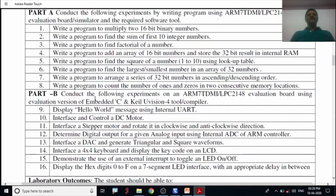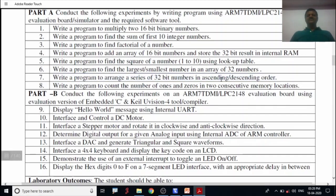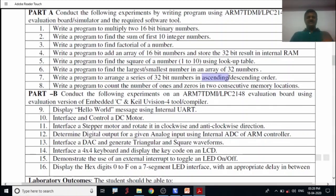Welcome to the next session of microcontroller and embedded system laboratory. Today I'm going to discuss the seventh experiment: a program to arrange a series of 32-bit numbers in ascending or descending order. We'll first discuss ascending order, then the opposite for descending order.